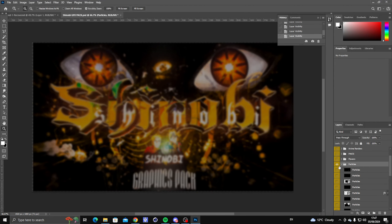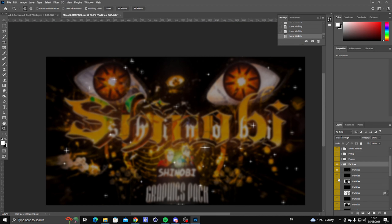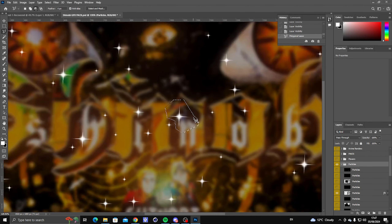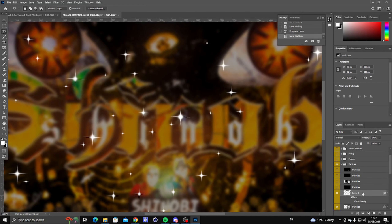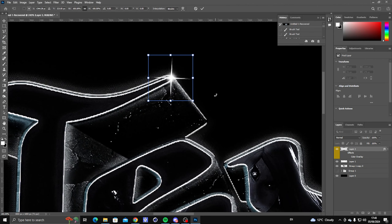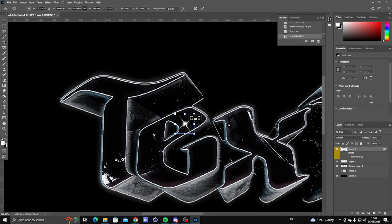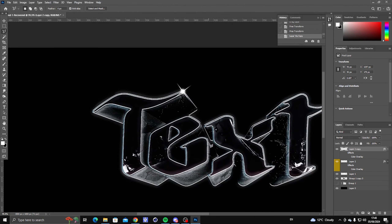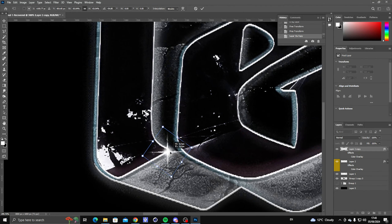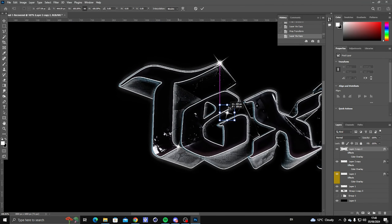Now open any pack that has particles or stars — I'm going to use my Shinobi GFX pack. Grab a star element and place it at the edges of the text on the sharp corners. Press Ctrl+J to copy the layer and repeat around the edges of the text. Make sure you have different sizes and different rotations on the stars so they don't all look the same.